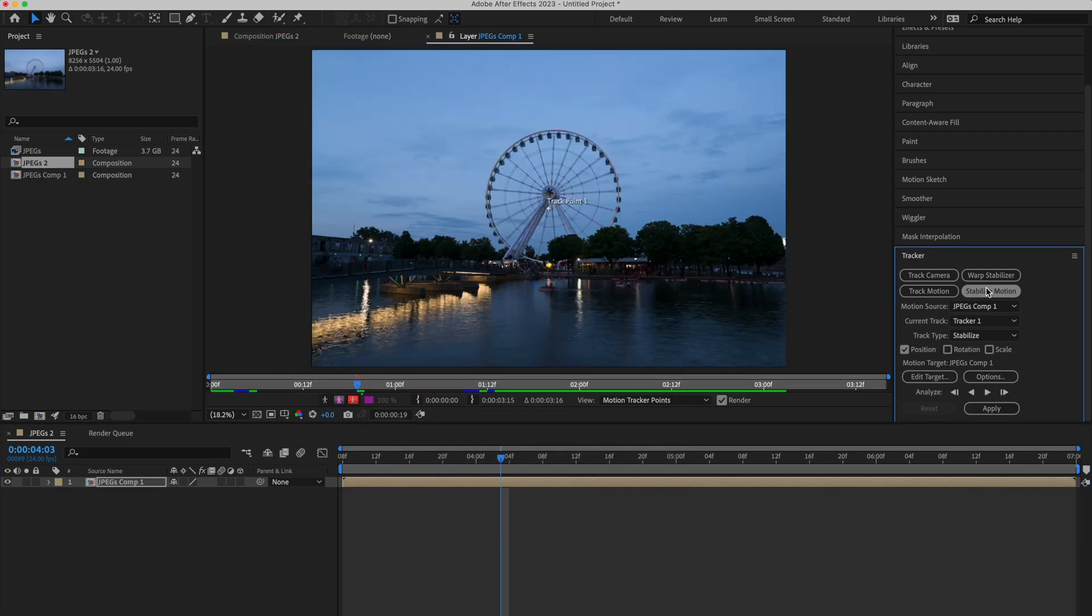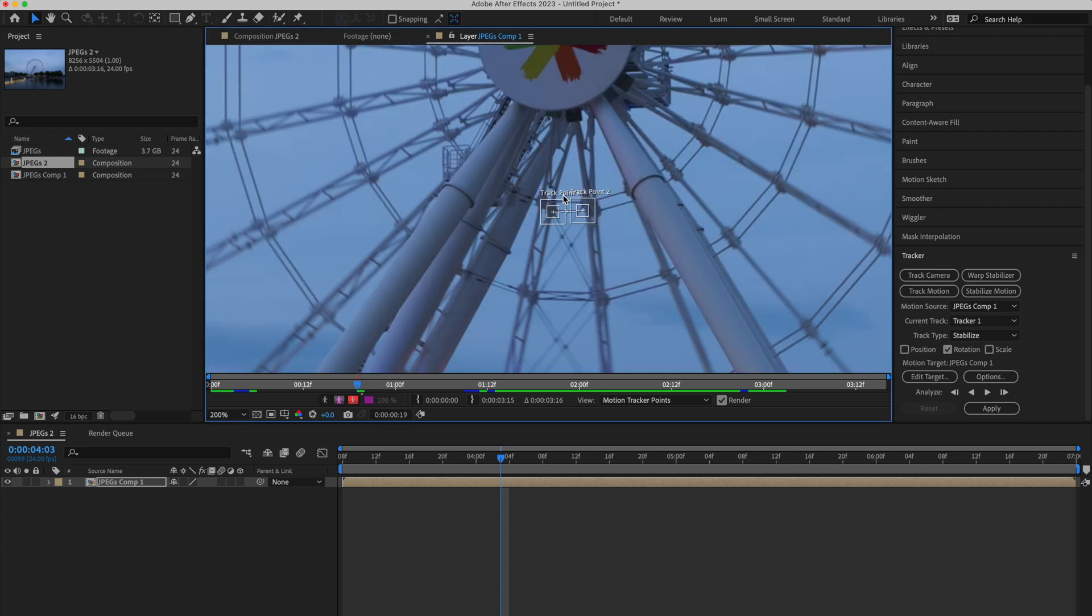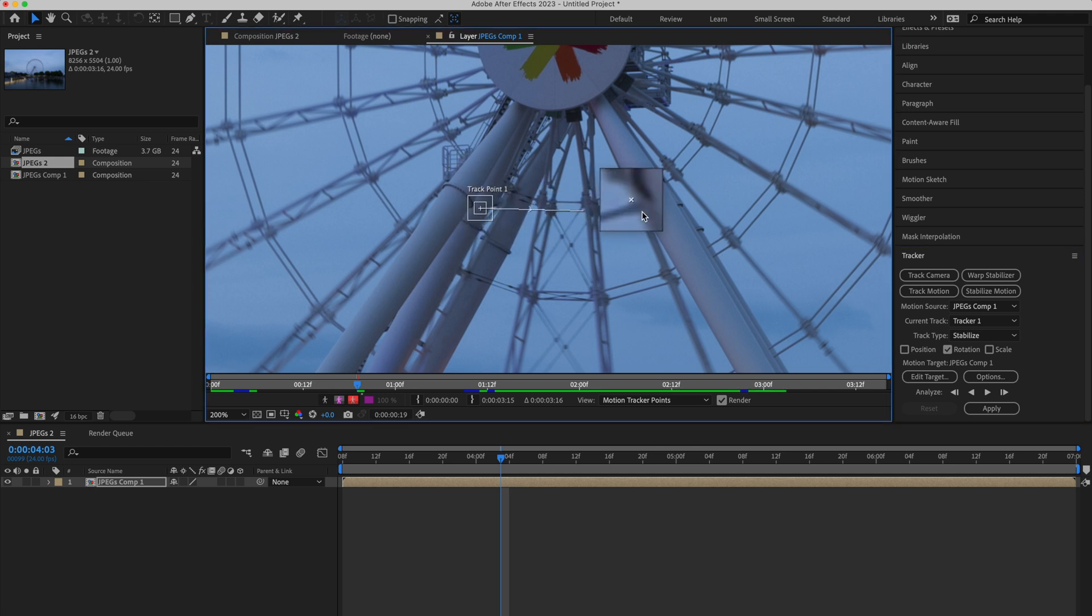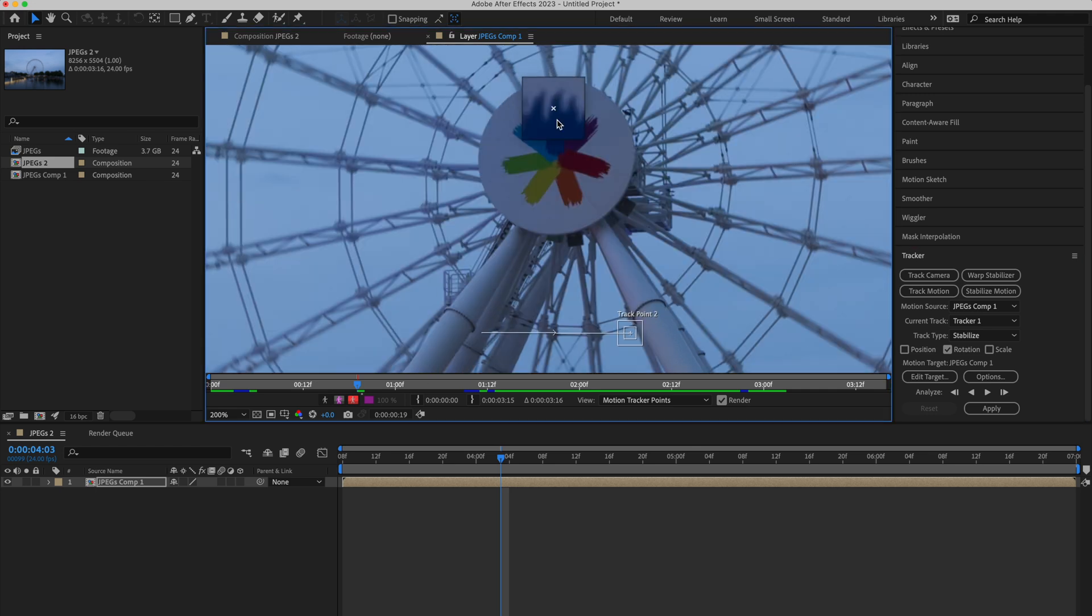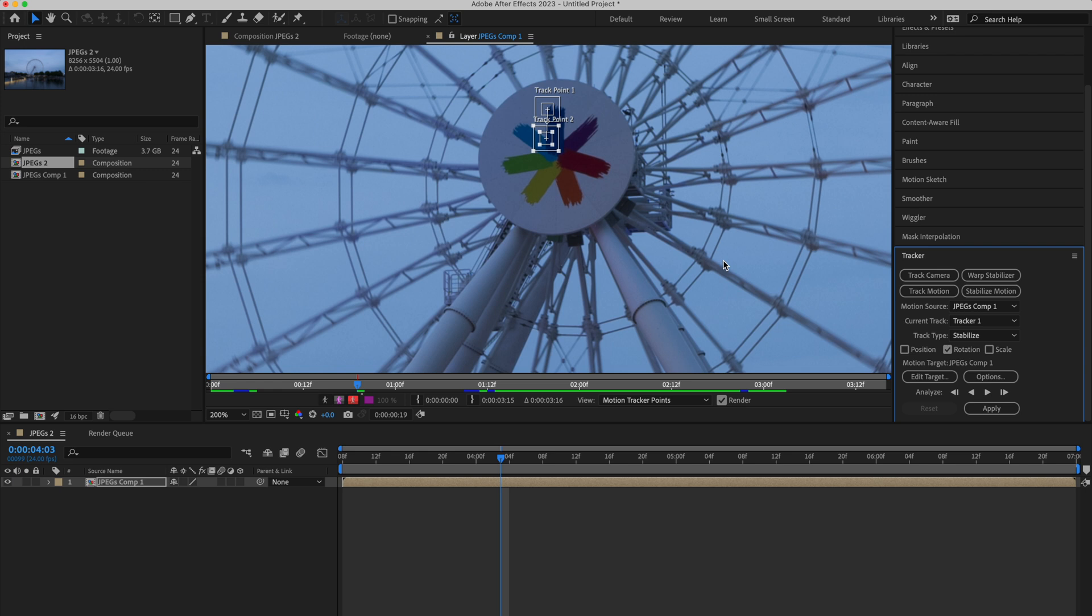Again, stabilize motion. This time, make sure only rotation is checked, and the position is not. Now, you will see two trackers instead of one. We are going to move these trackers in a way where this line is either vertical or horizontal. Try to find a straight line in your frame, preferably closer to the point that we used while stabilizing the position. And align these trackers such that it overlaps that line. In terms of the position of these two trackers, a corner would again be a better option, or any area with high contrast will do.